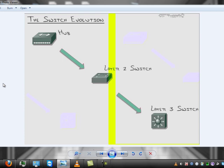Now on a hub, every packet, frame, and bit that's sent out goes to every single device that is connected to the hub. A hub is a layer one device, a physical layer device, if you're referring to the OSI model. All it does is simply regenerate the signal and send it back out.